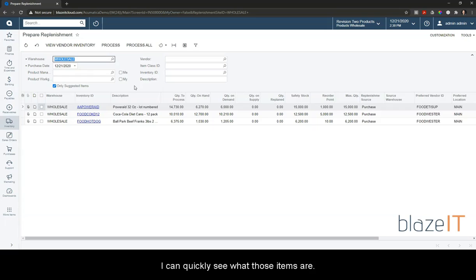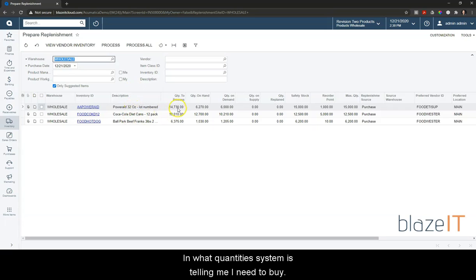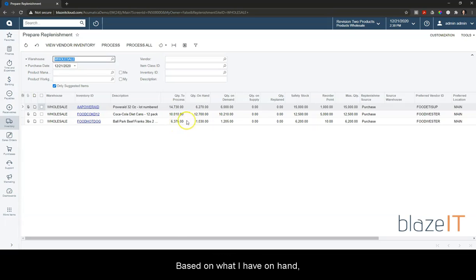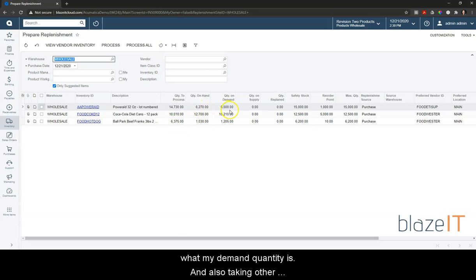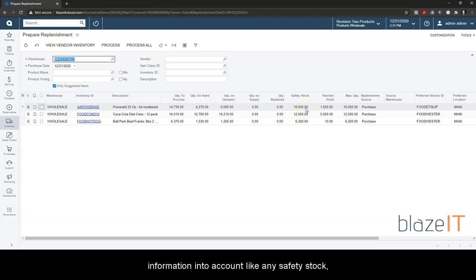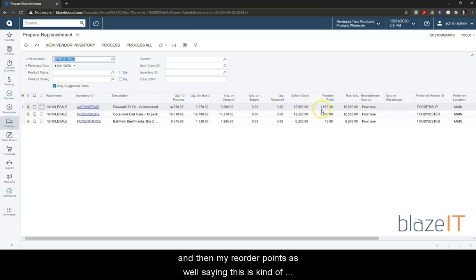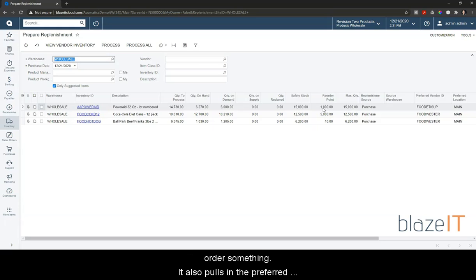I can quickly see what those items are and what quantities the system is telling me I need to buy based on what I have on hand, what my demand quantity is, and also taking other information into account like safety stock and reorder points. It also pulls in the preferred vendor for me as well.